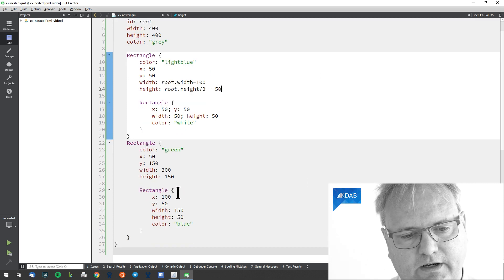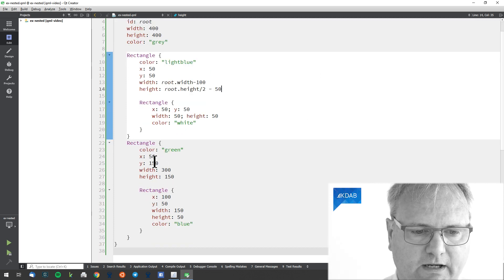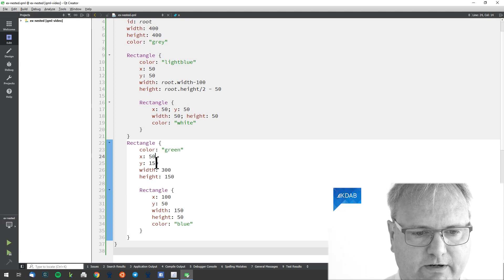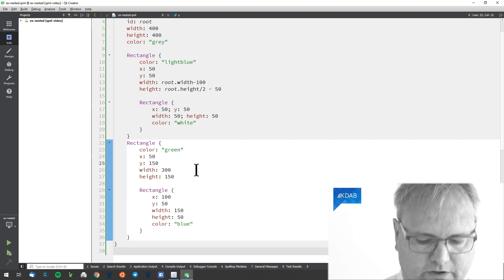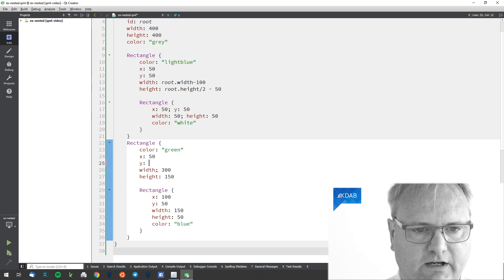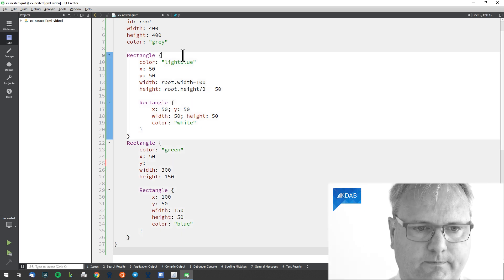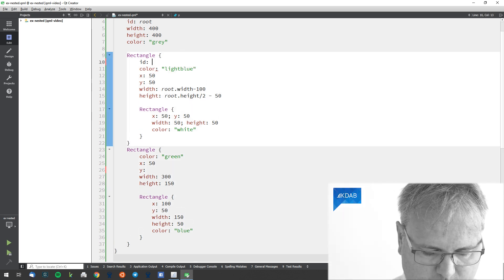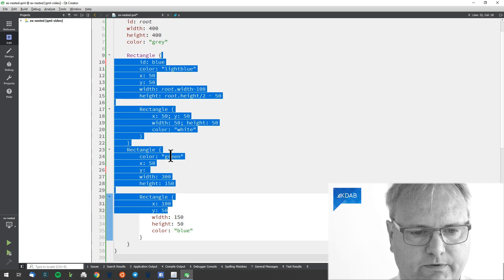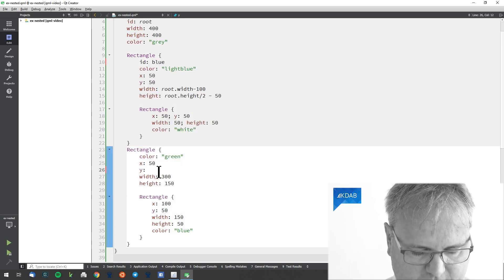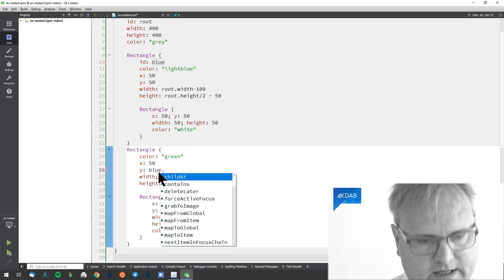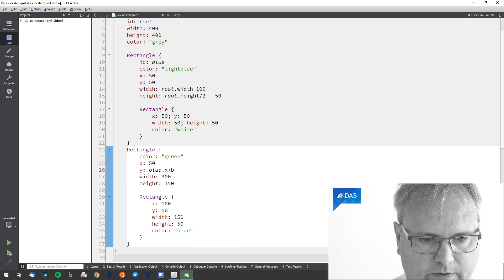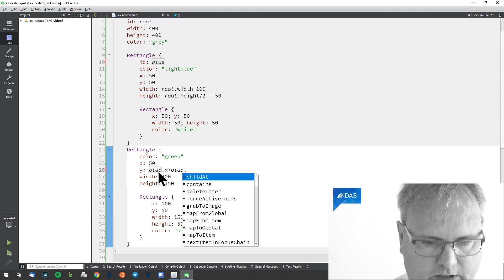The X position of the green rectangle is, well, the same thing it was before. The Y position is the blue dot X plus blue dot height.